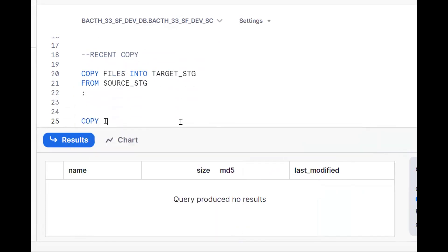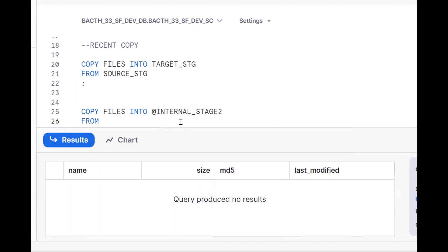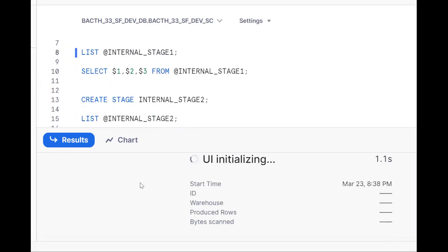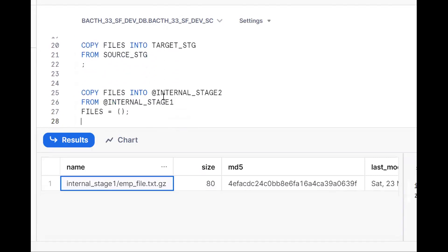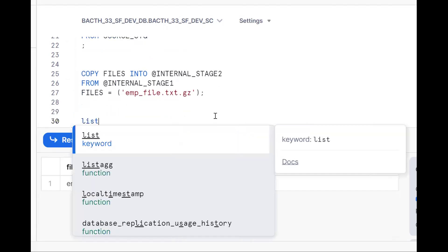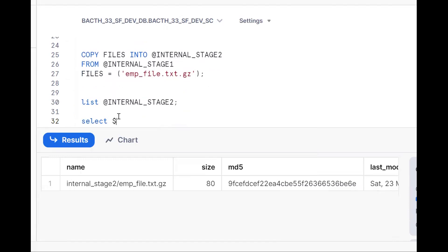So the syntax is: COPY FILES INTO at the rate internal stage two FROM at the rate internal stage one. We can also use the FILES parameter to specify which file we want. Get the file name using LIST at the rate and then paste the file name into the FILES parameter. After running this, if I do LIST at the rate stage name, the file will be there. To see the data: SELECT dollar one, dollar two, dollar three FROM at the rate stage name — and we'll get the three records.